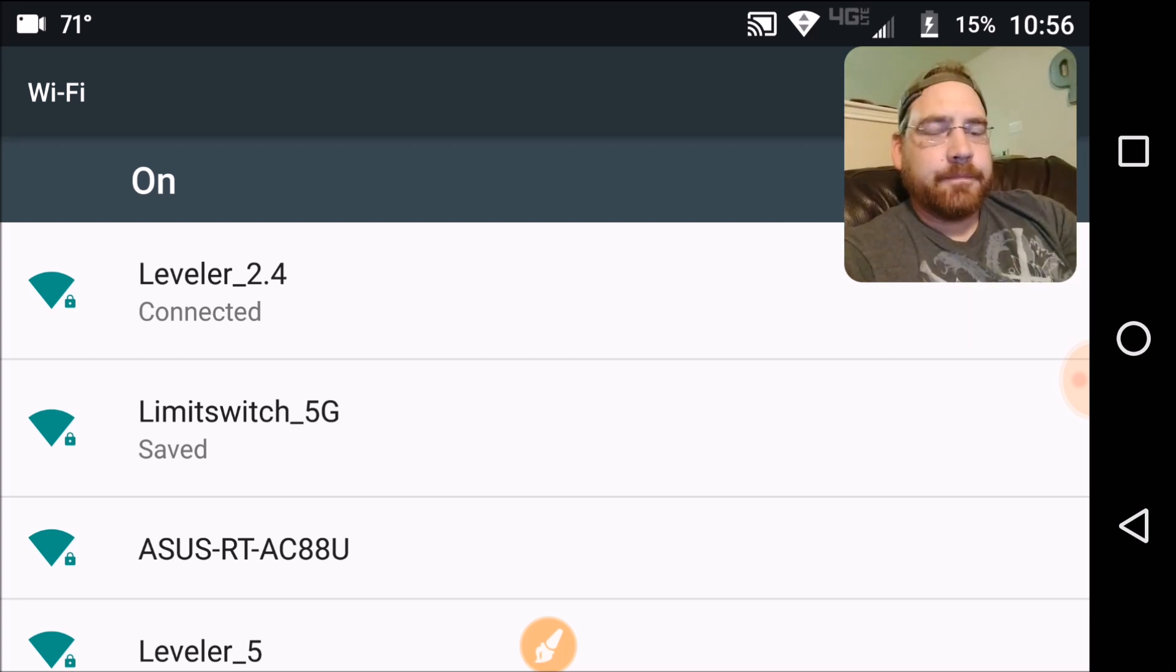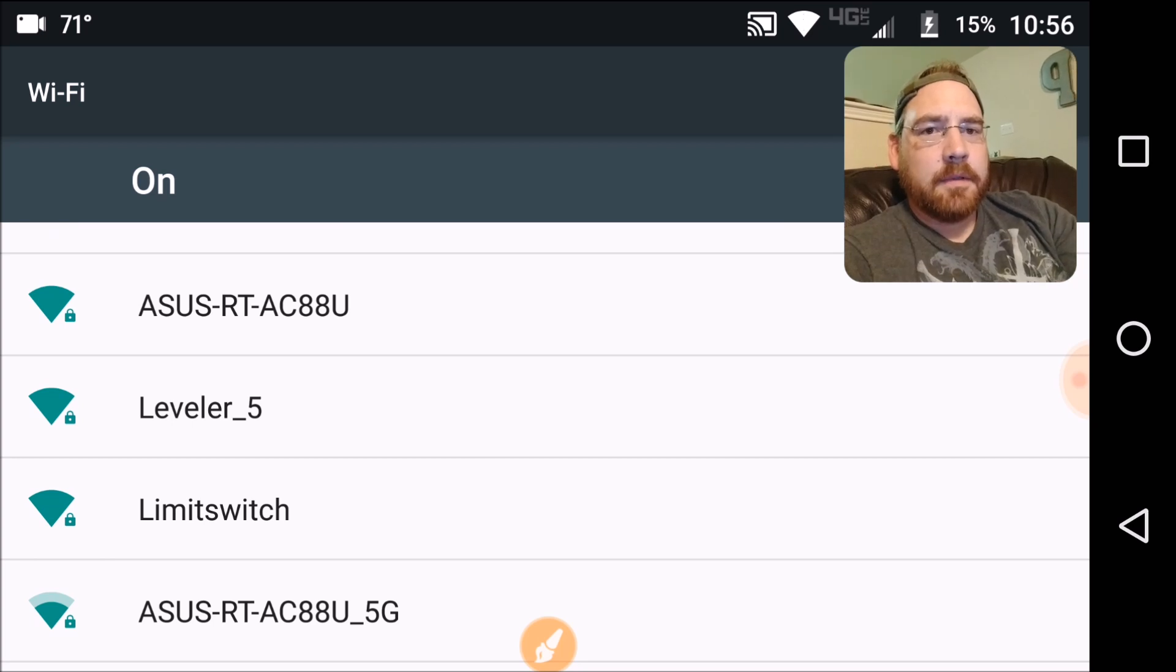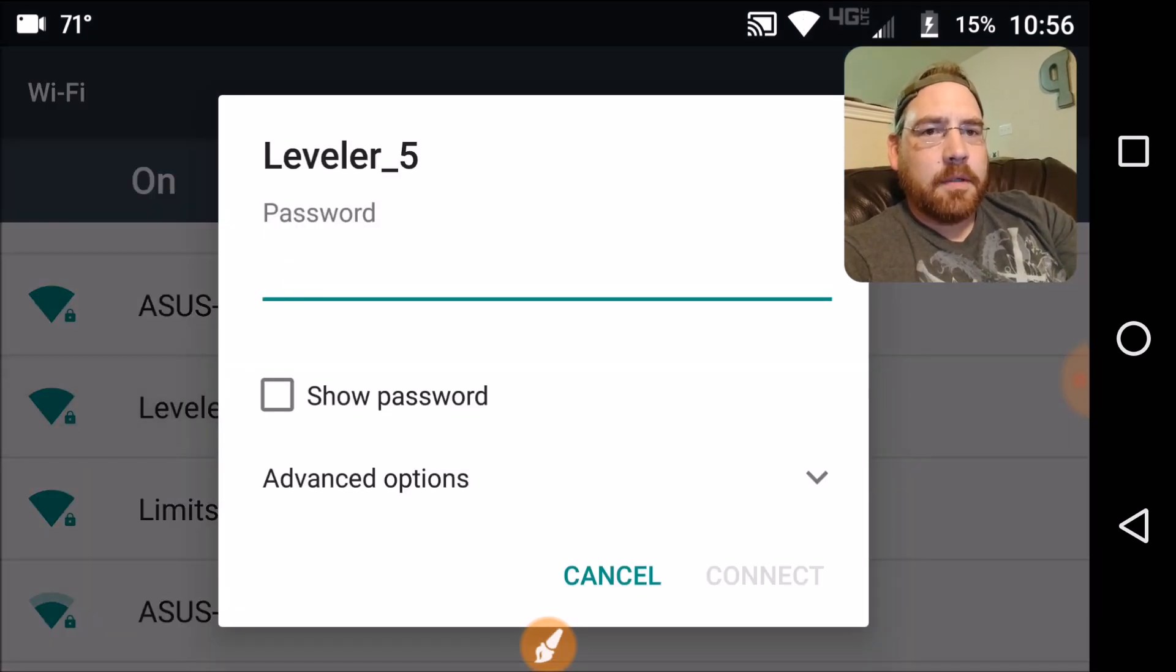Exhausting. Oh, there's my leveler 5. Let's go to that one. Let's see if it works.